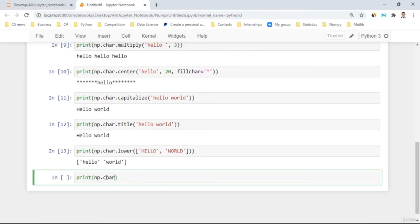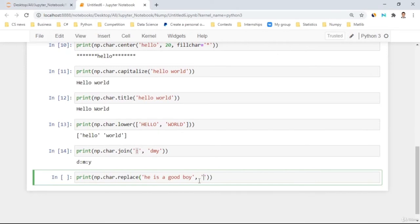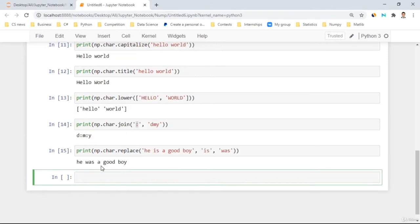NumPy also has 'np.char.join()': the first parameter is the separator character, the second is the string. For example, 'np.char.join("-", "2020")' separates each character with a dash. Finally, 'np.char.replace("he is a good boy", "is", "was")' replaces 'is' with 'was', giving 'he was a good boy'. These are the key string operations NumPy offers for working with string arrays.